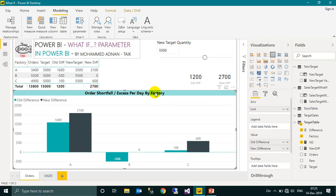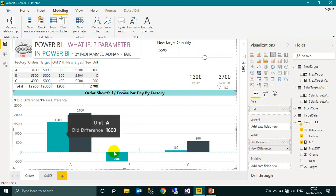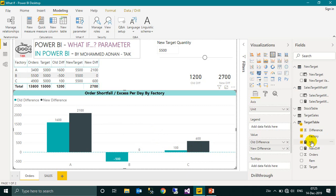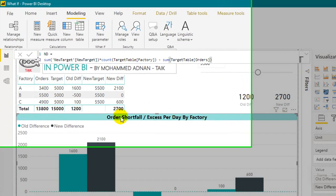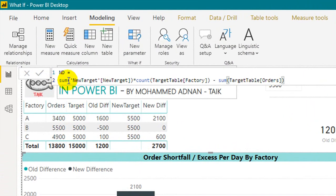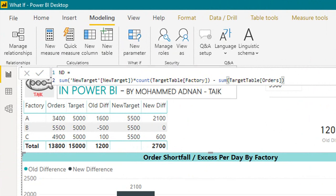Let's have a look at this visual. This is the factory, then old difference, and then the new difference. The old difference is orders minus 5000 per factory. If you look at this ND measure, you will see there's a new target of 5500. So for each factory we have set a target. What I will use is sum of new target times the count of factories minus the orders available in each factory. If you add this calculation, that measure in this visual, it gives a nice outcome.